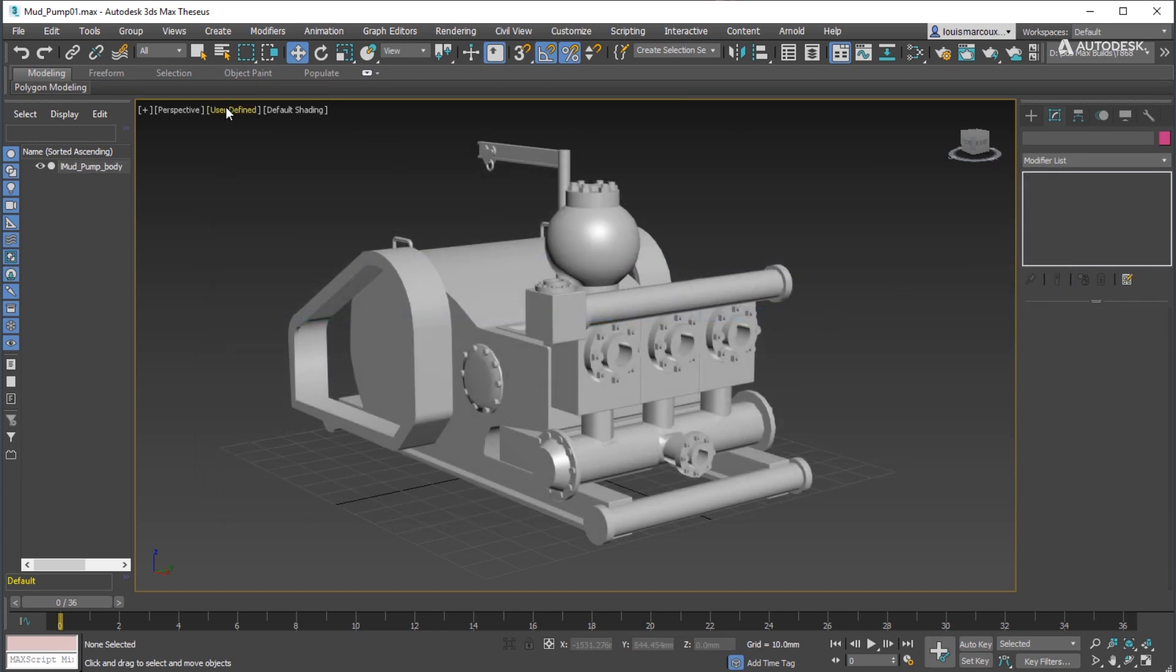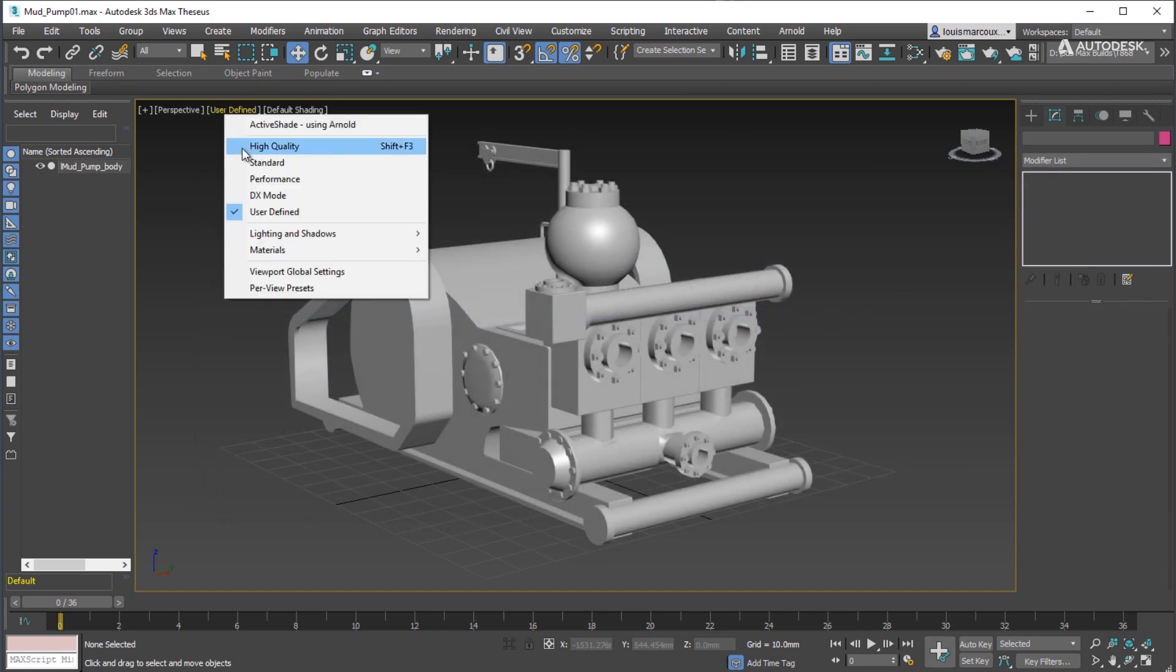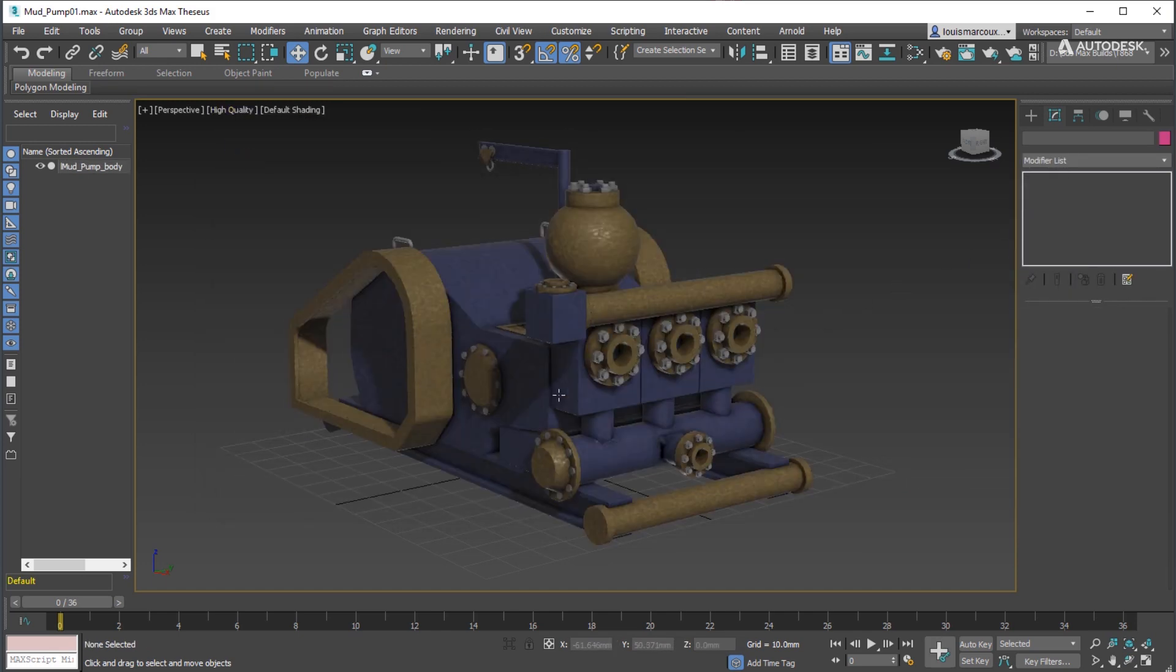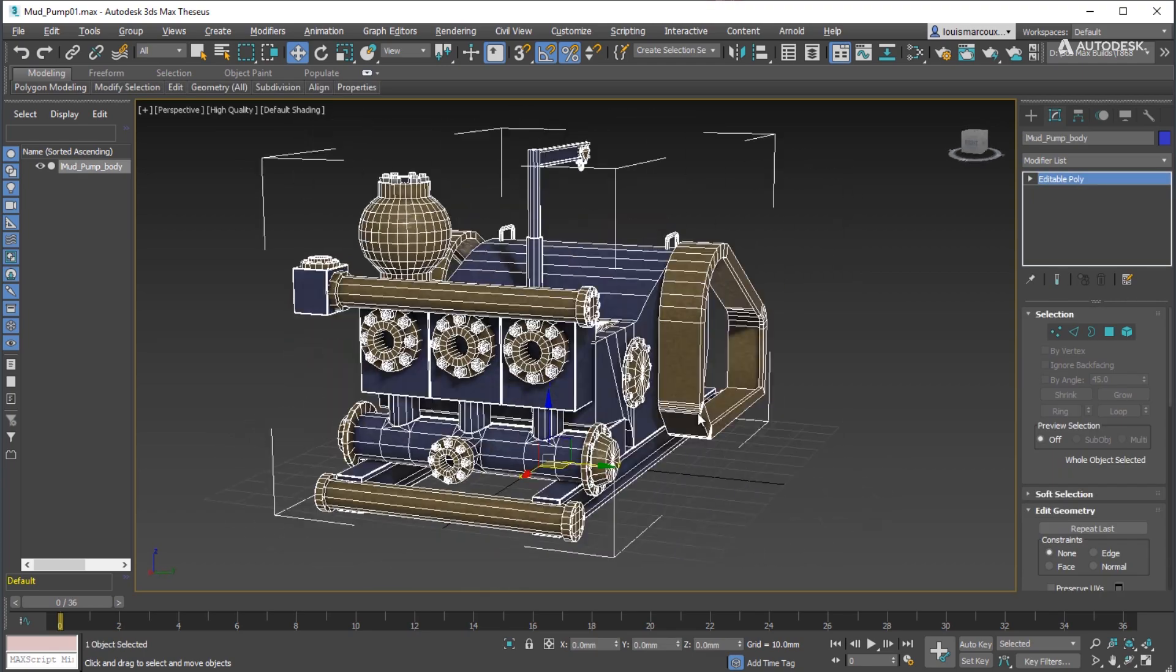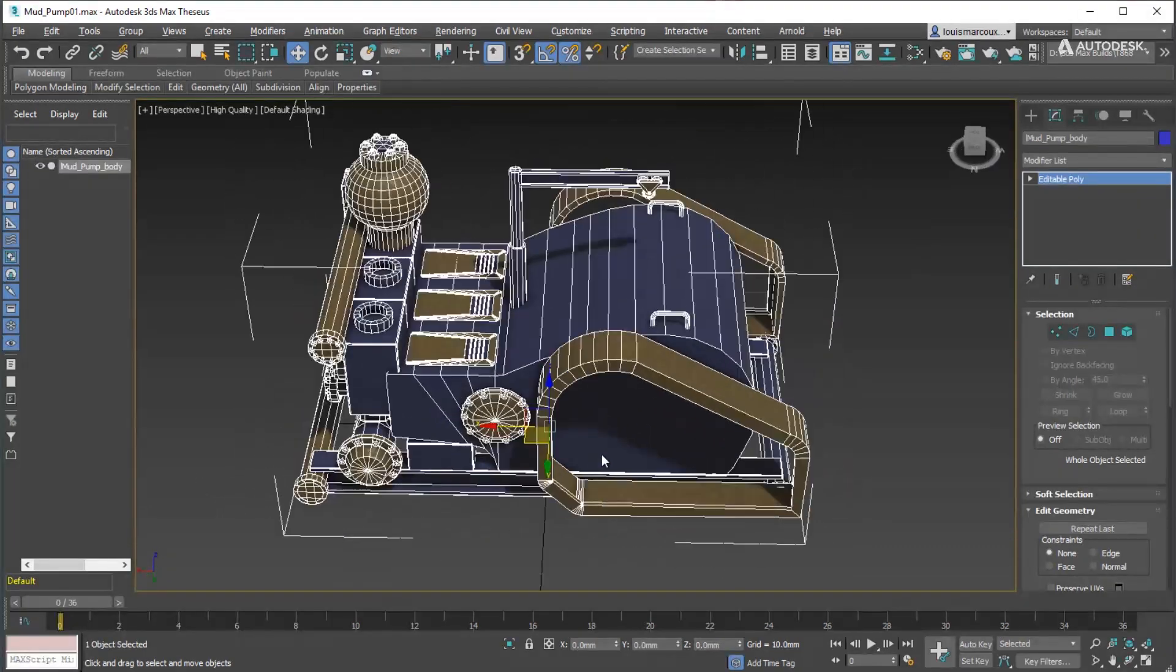View the results by switching the viewport to high quality to show the PBR effects.